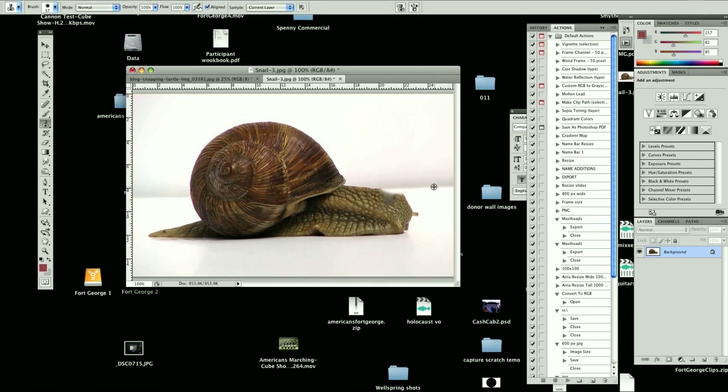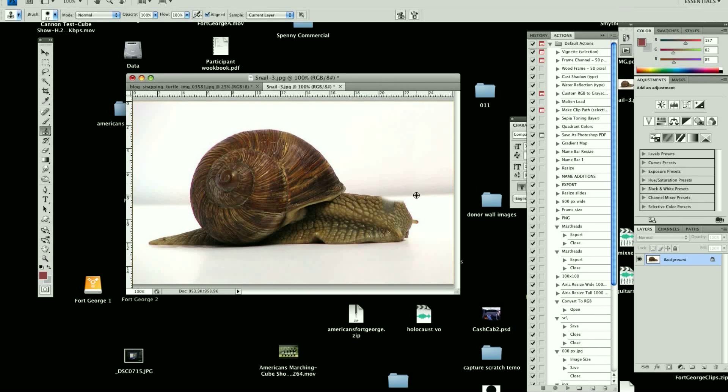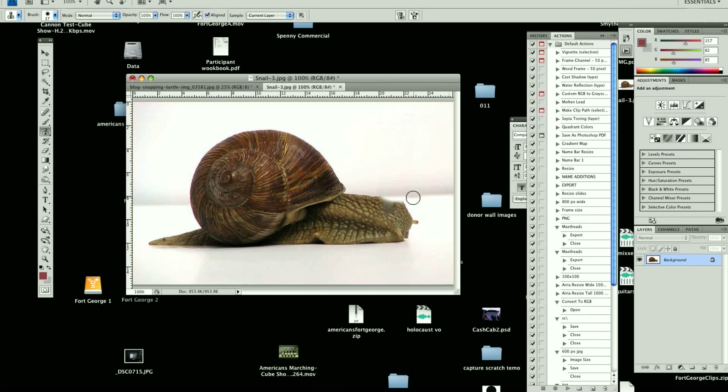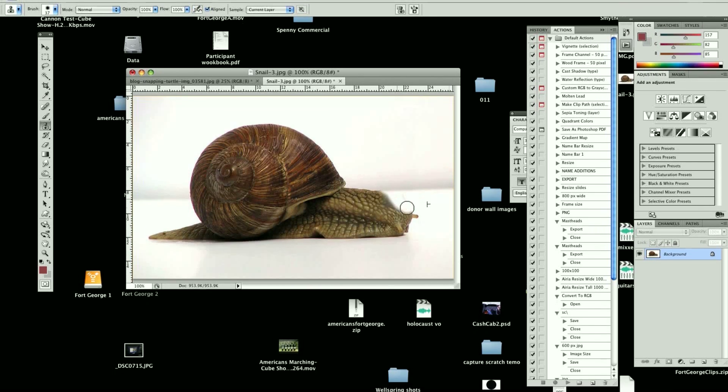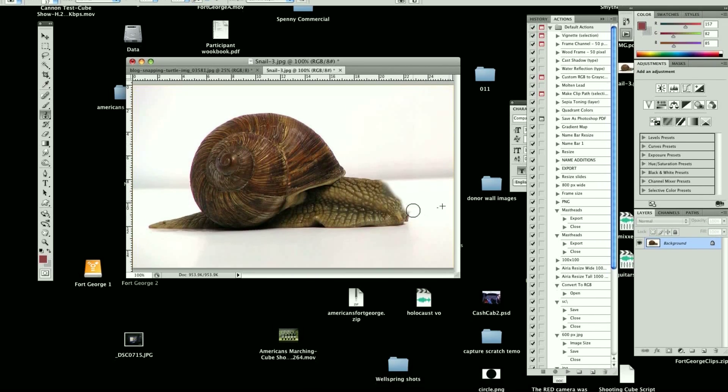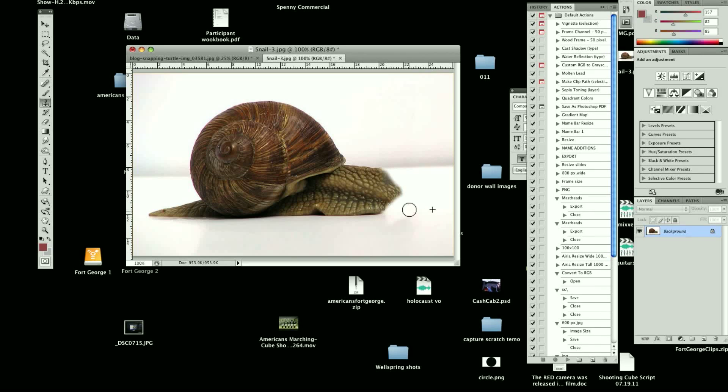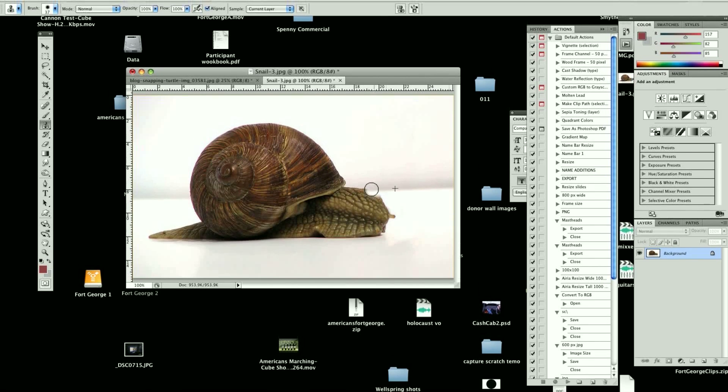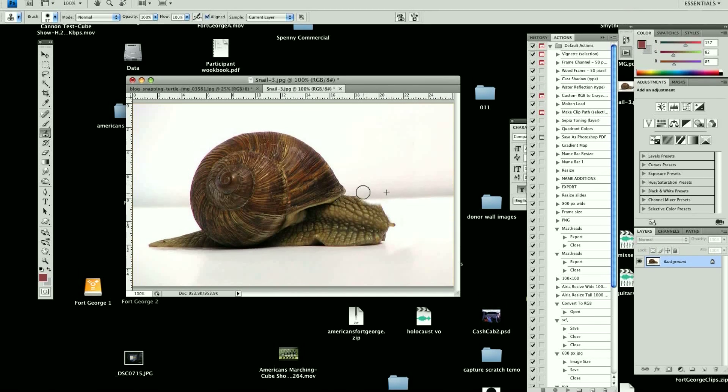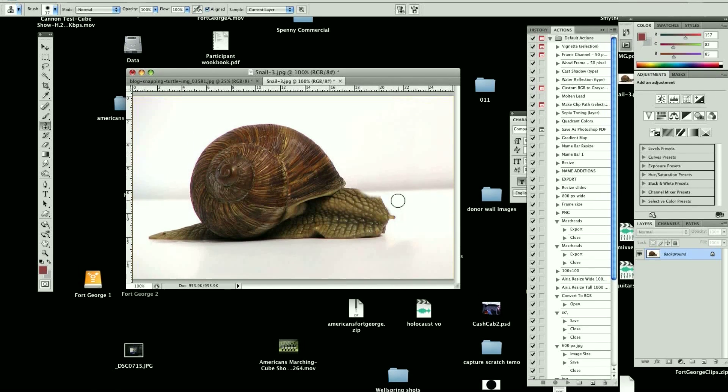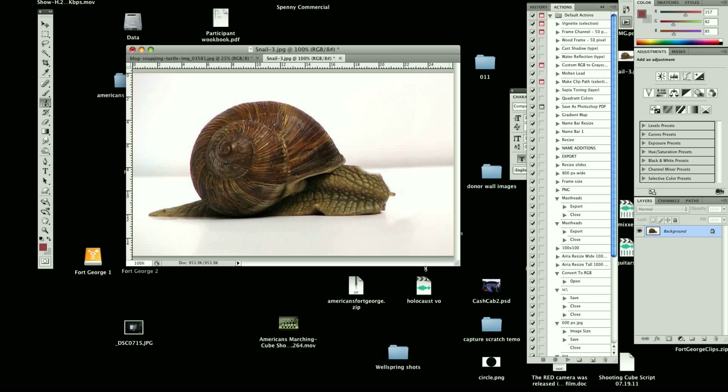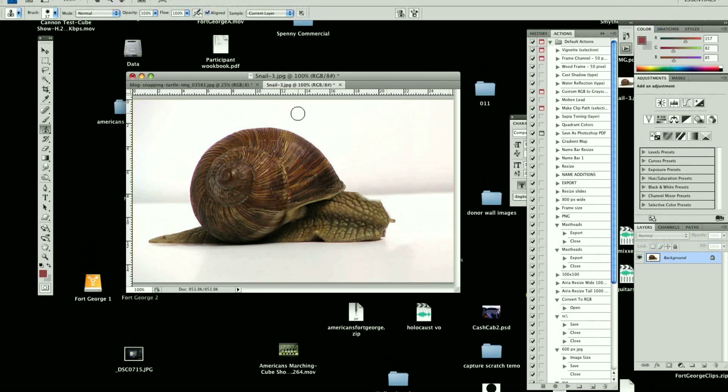So I'm going to select a little bit more of the snail here and just erase a little piece of it. And that should be good, right about there.